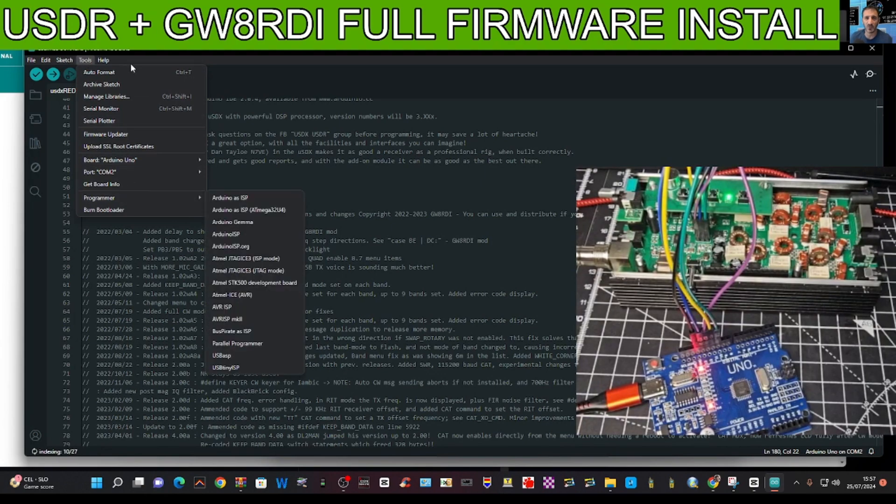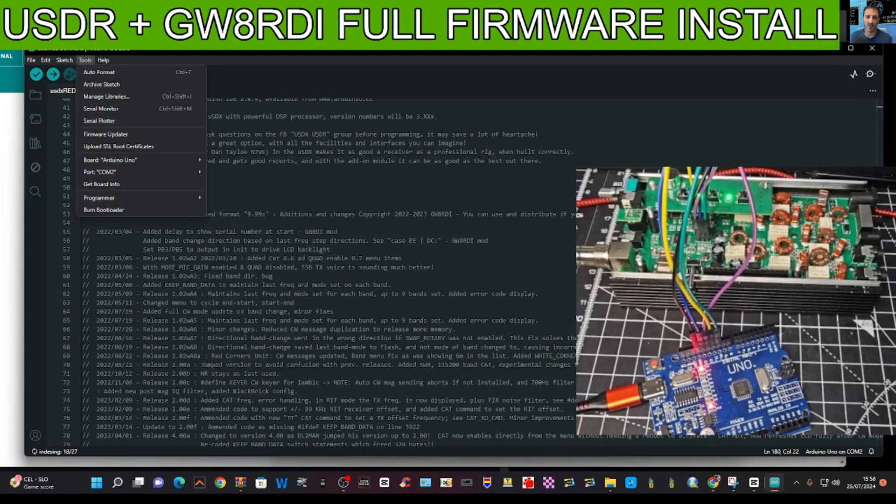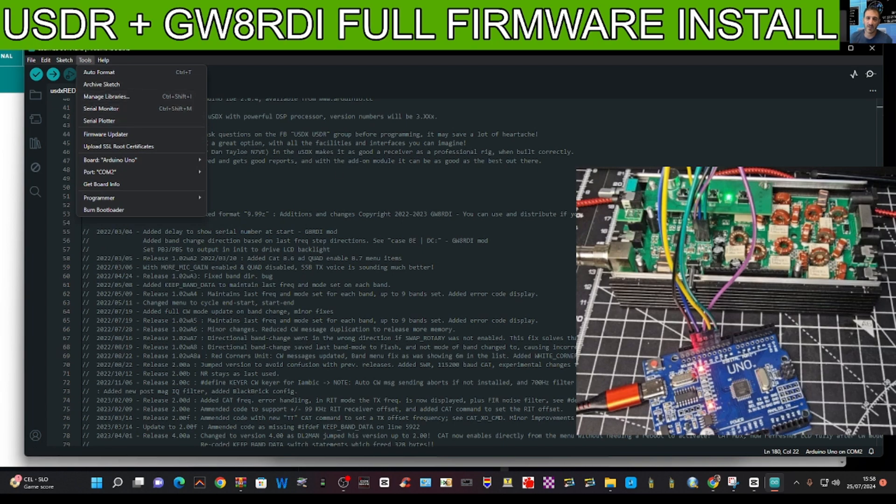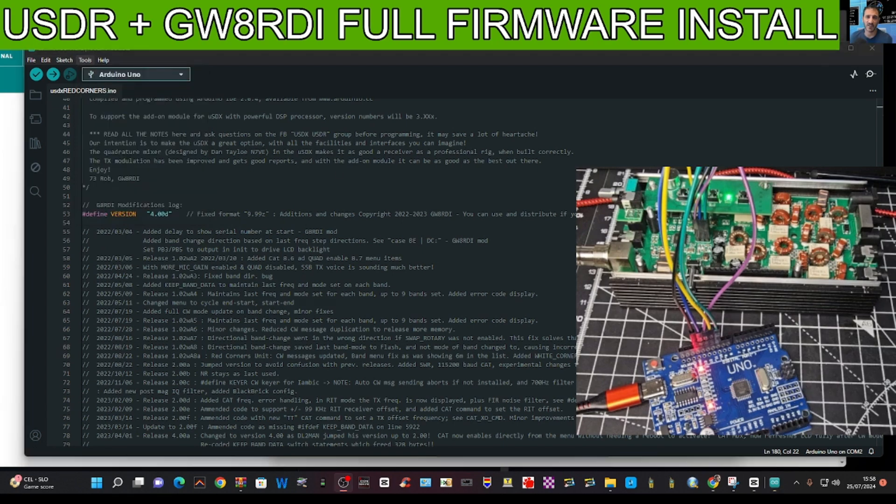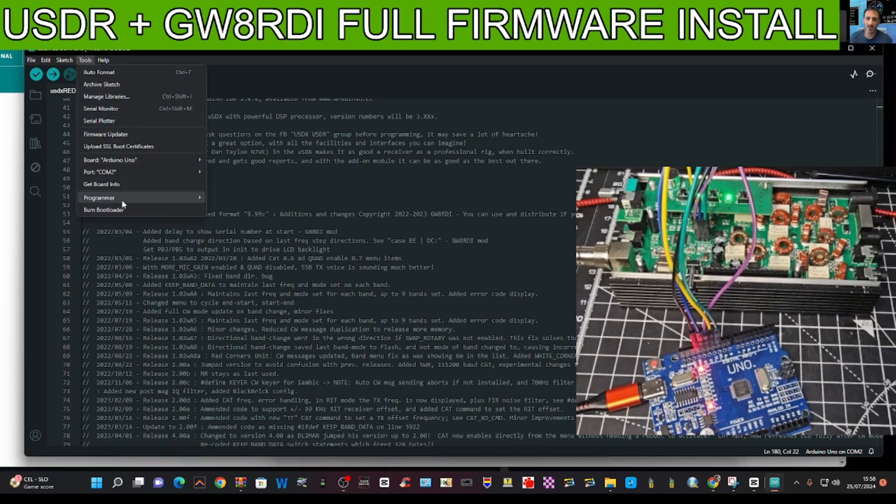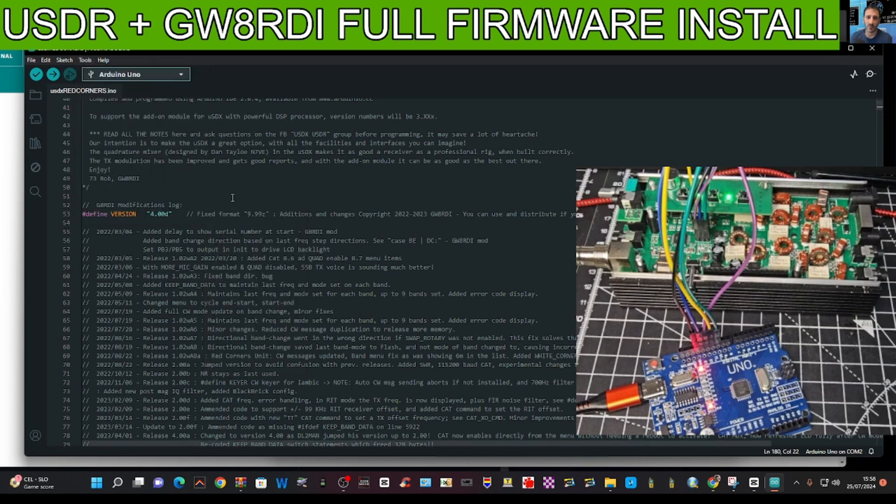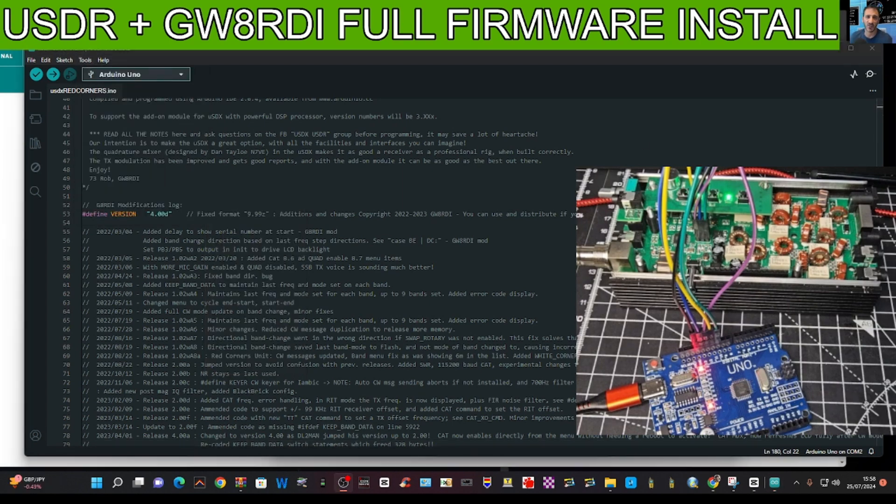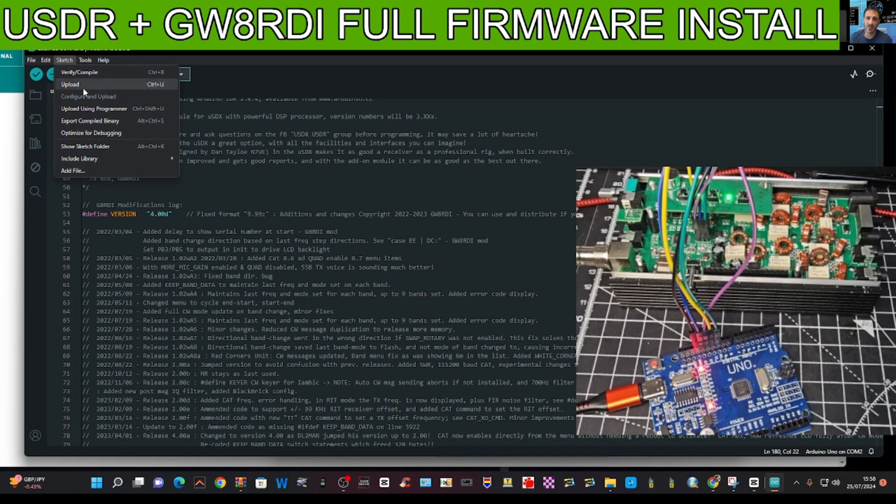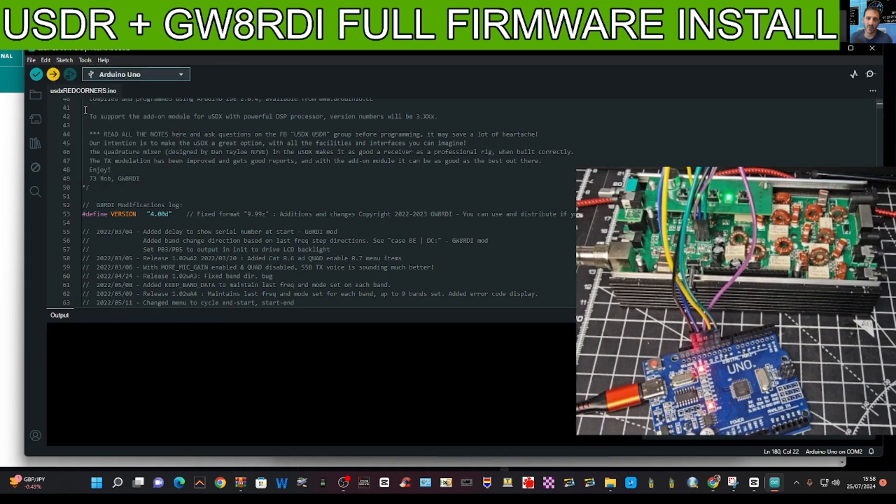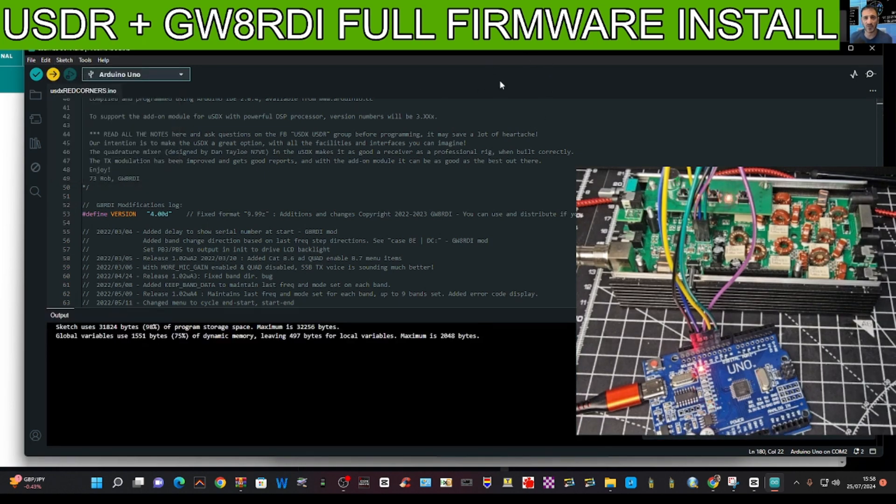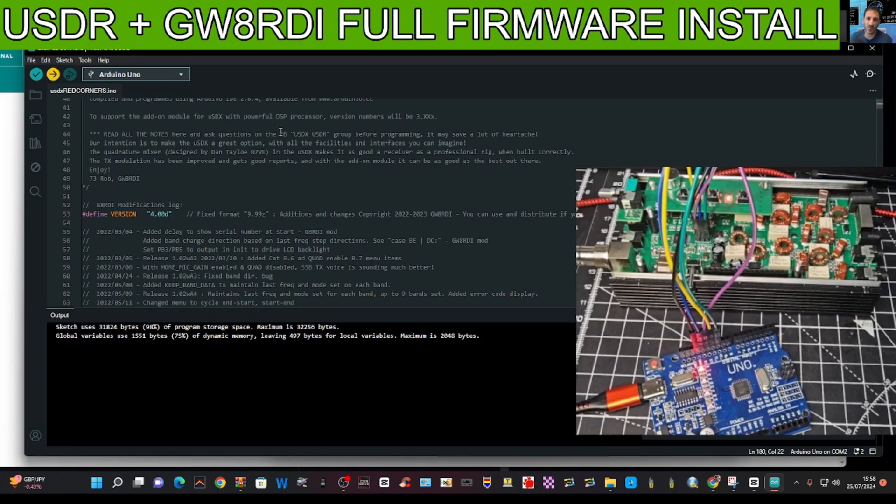Tools, programmer, just make sure it's Arduino ISP. And then go sketch, upload program using.